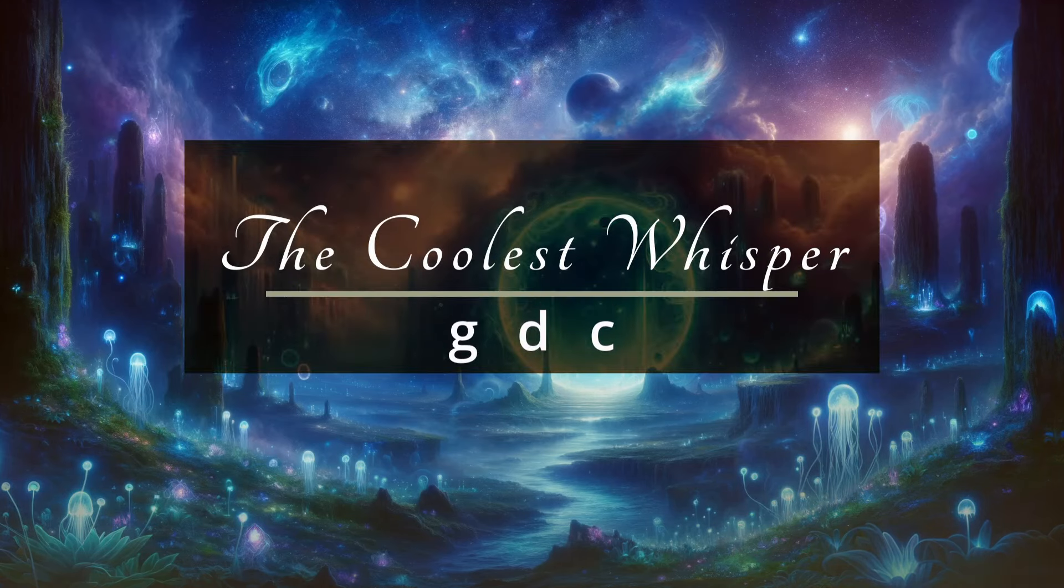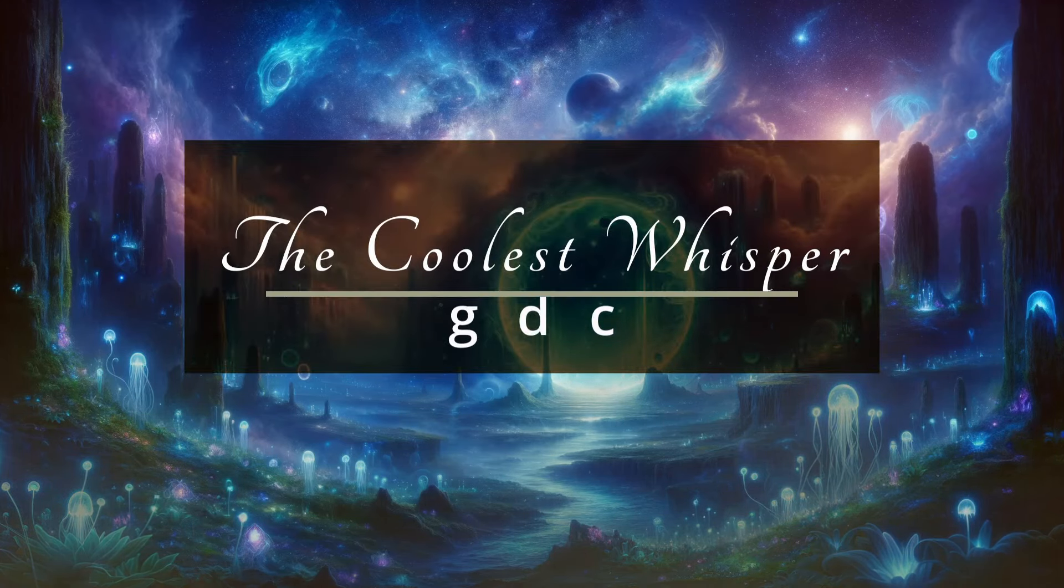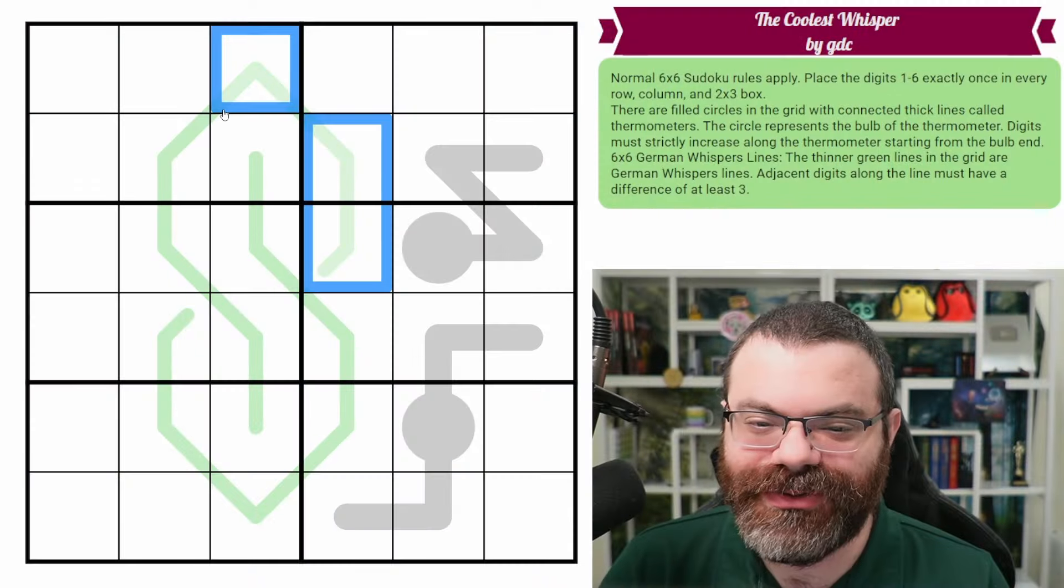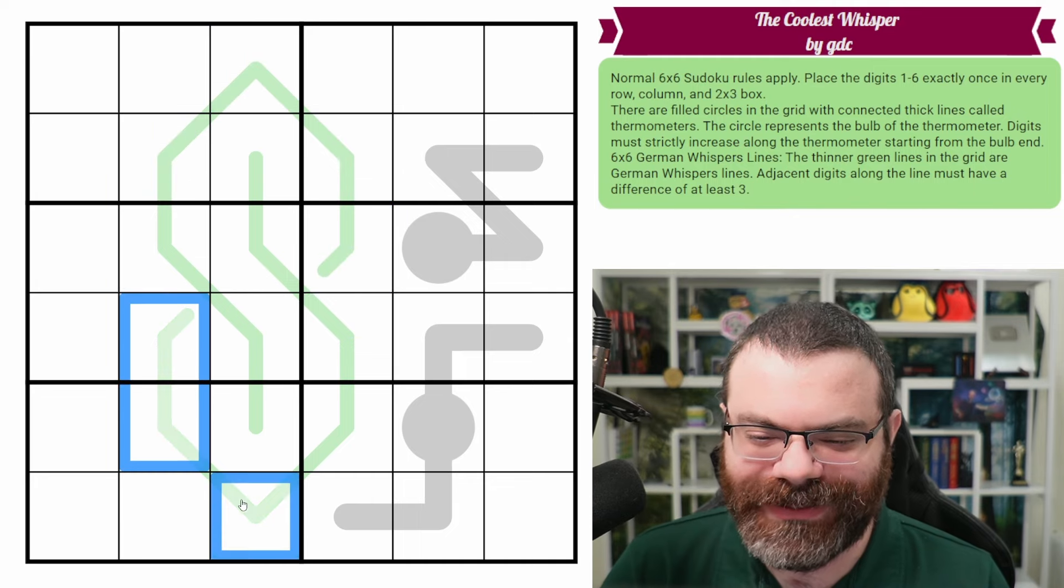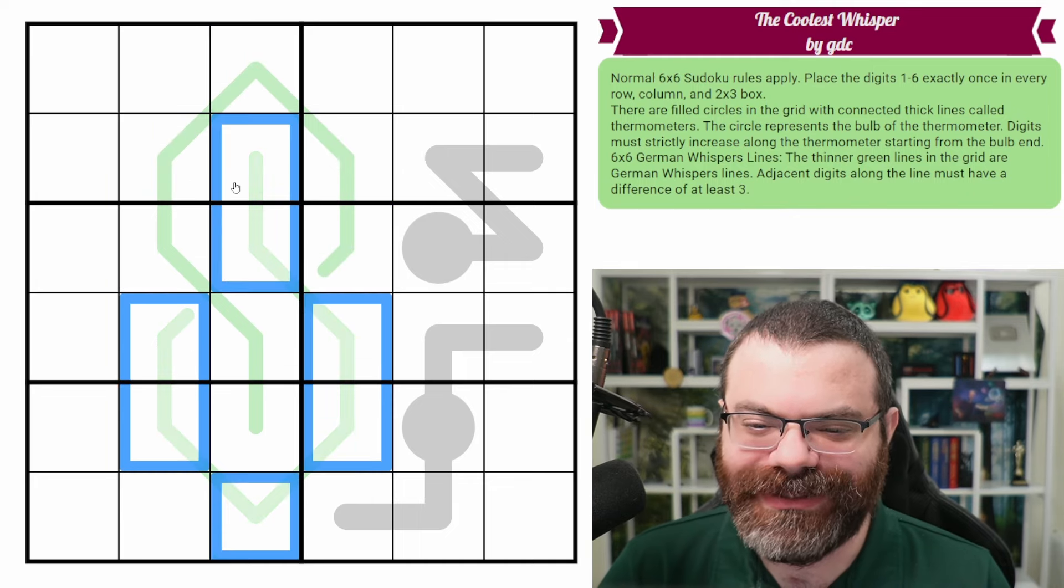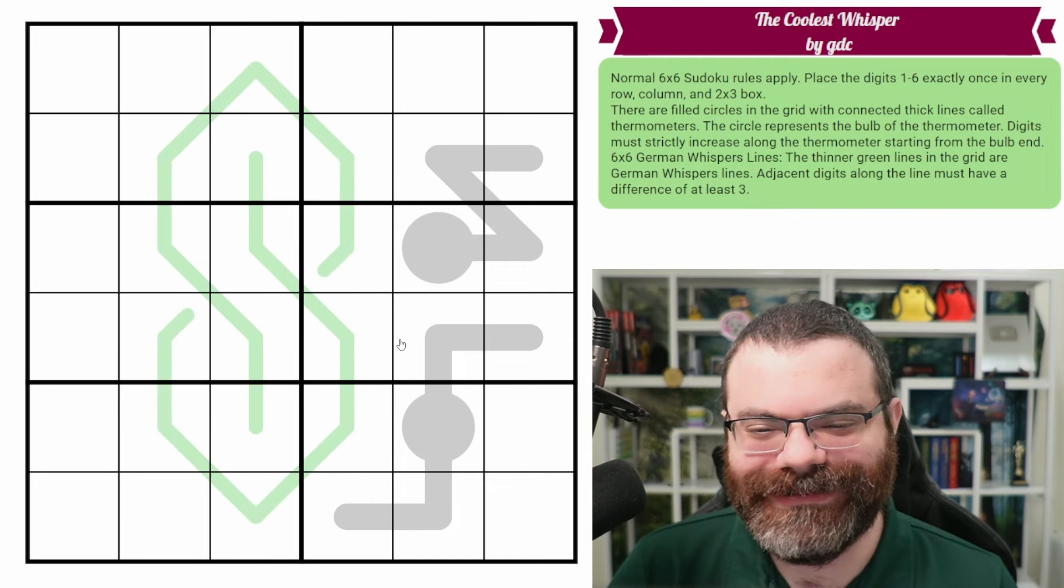Hello, let's continue our Sudoku adventure with The Coolest Whisper by GDC. And yes, who else drew this cool S when they were in school? I certainly did. Nice.